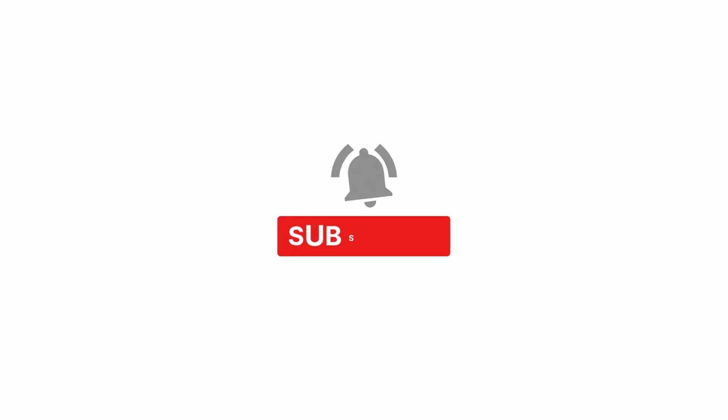Thank you guys for watching and see you on the next one. Don't forget to like and subscribe to the channel.